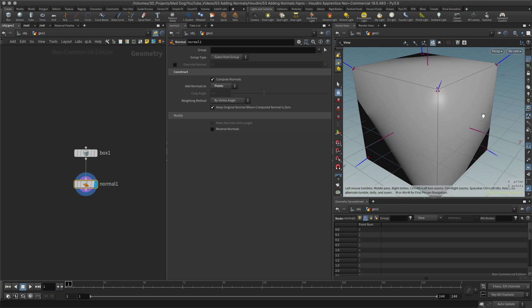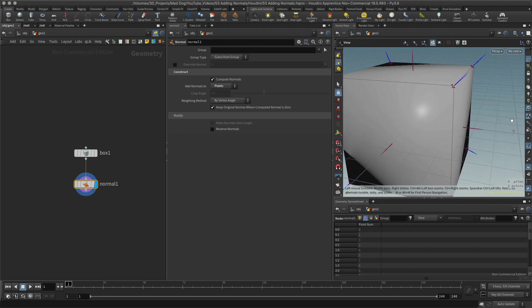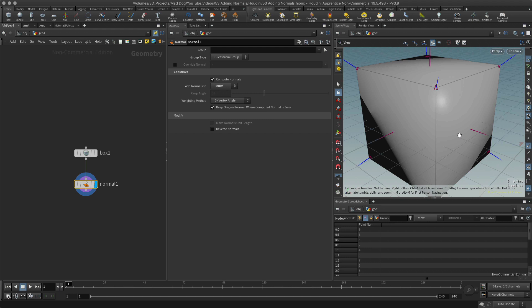In the next lesson I want to look at the differences between these options and why you would use one over the other in particular cases. But for now you know how to add normals, so you're good to go. Any questions, comments, or criticisms — leave them down below, and you guys have a great day.